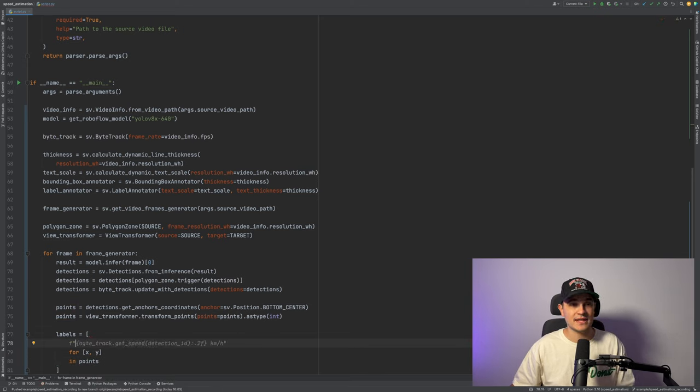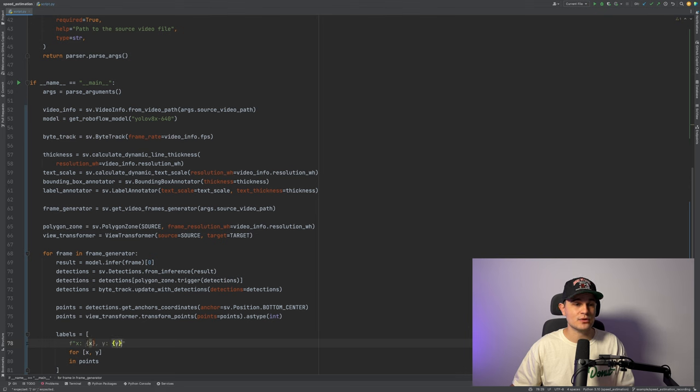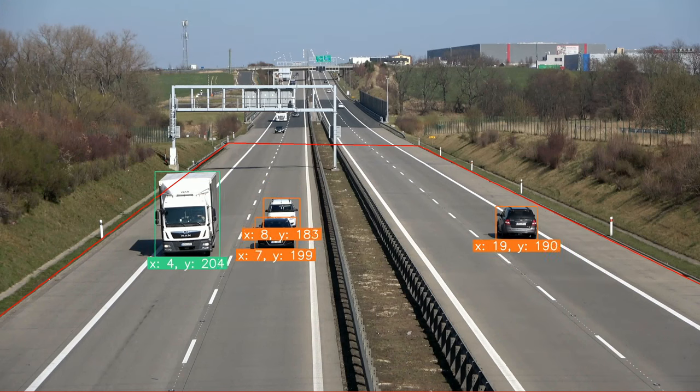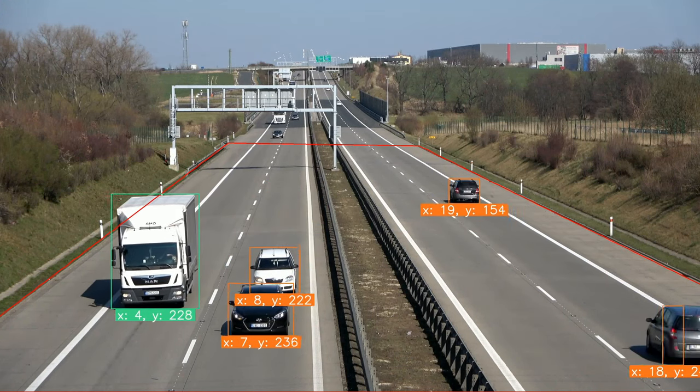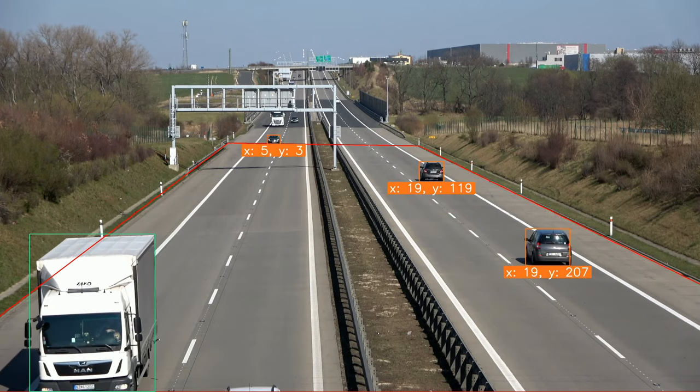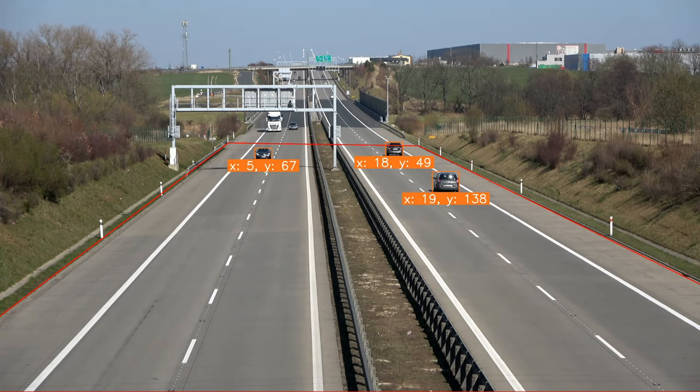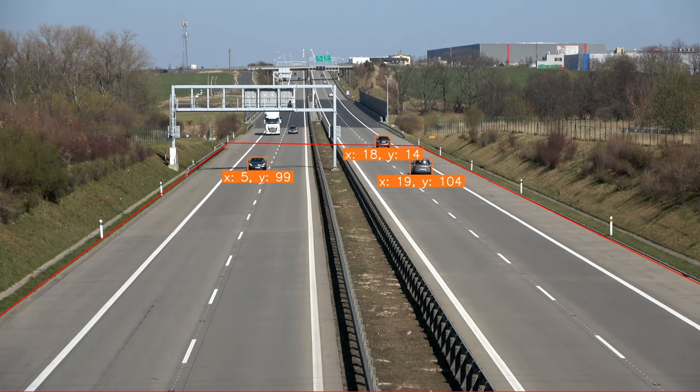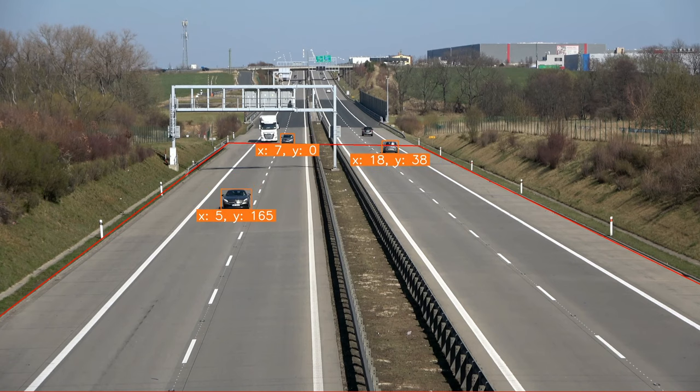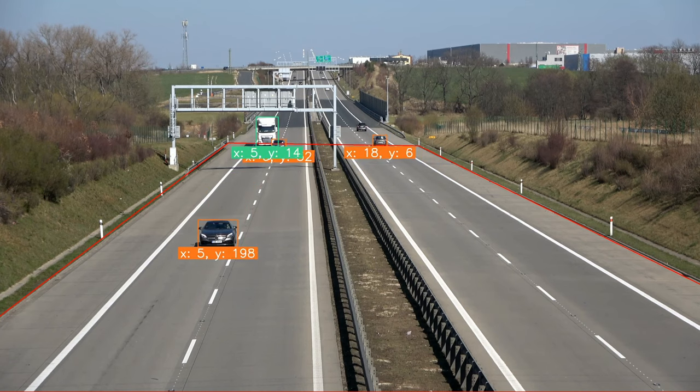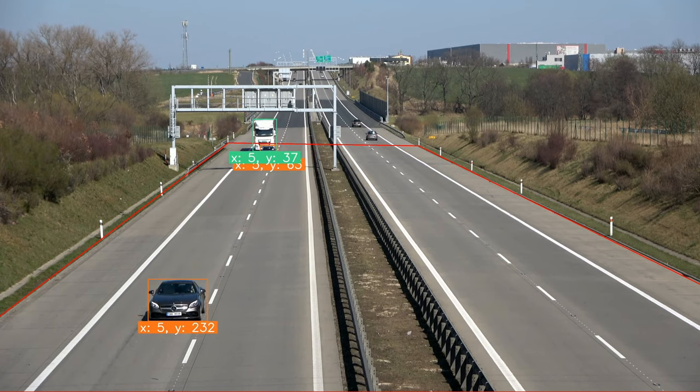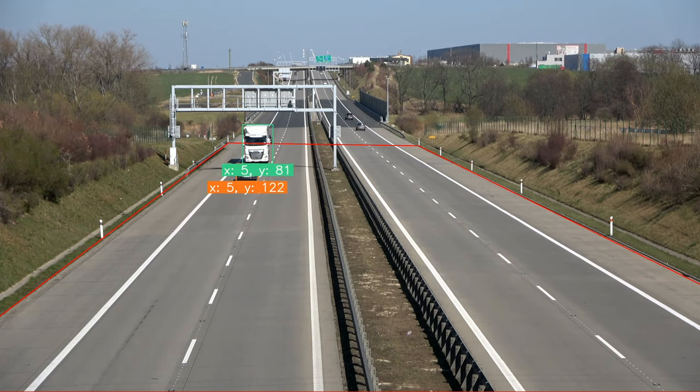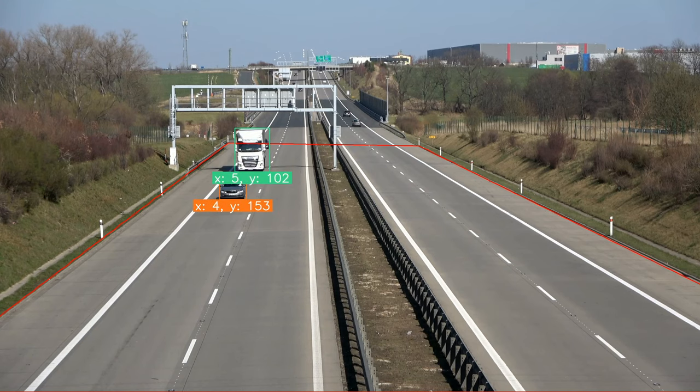Last but not least, we can use label annotator to display those coordinates on the output video. We can see that as vehicles distance themselves from the top left corner of our region of interest, there is a corresponding increase in the values of X and Y. That's exactly what we wanted.